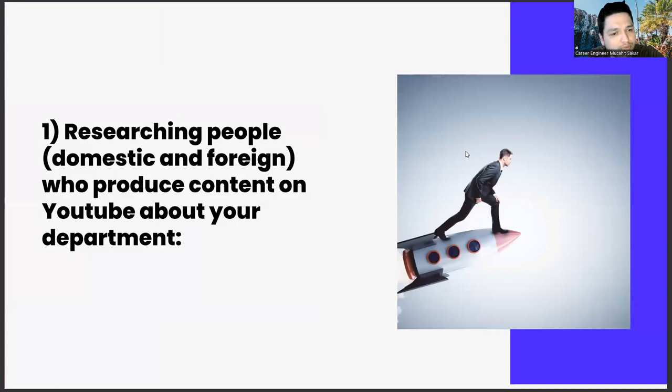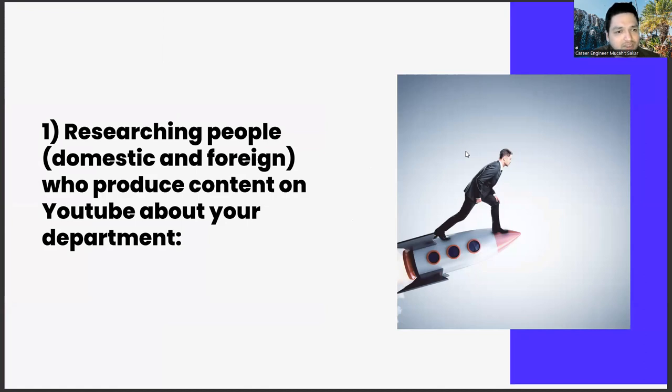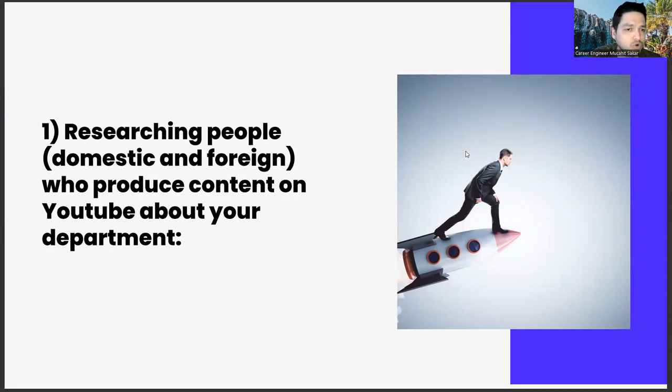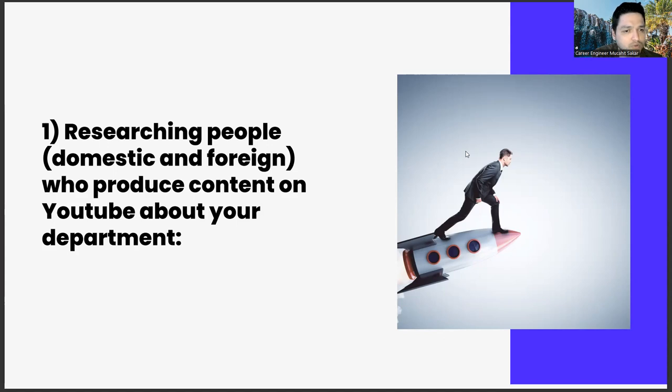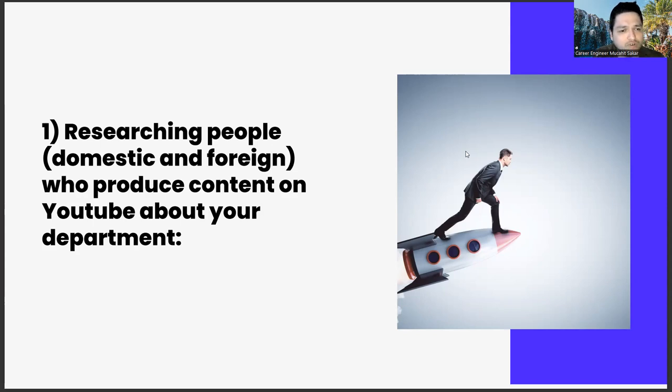First of all, researching people, domestic and foreign, who produce content on YouTube about your department. Our aim in the task is, regardless of your department in the global world, it's no longer possible to develop with the information provided by the school alone, because data is digital. Therefore, you must dominate this world. Especially considering that our audience consists of university students and recent graduates, this issue is much more important because you are one of the generations at the center of this digital world.